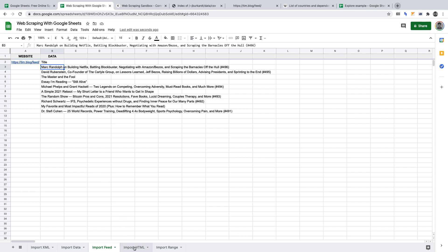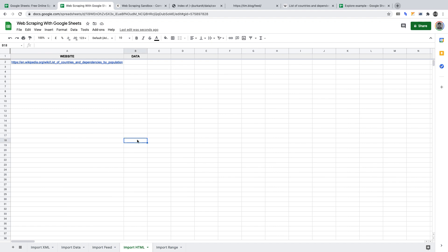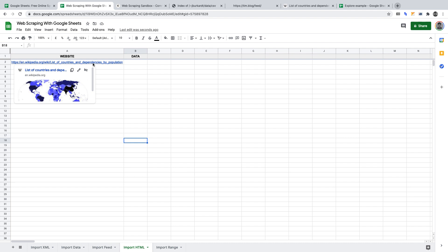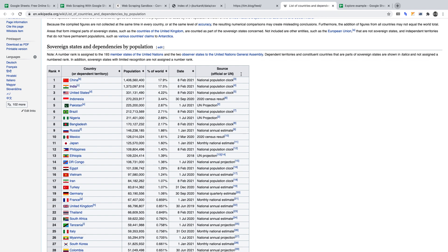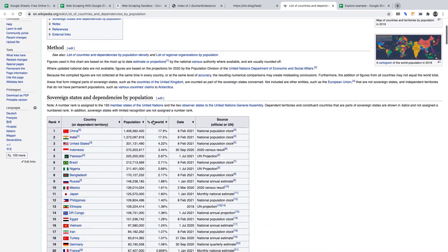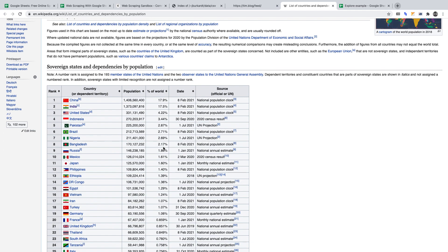Let's move on and use the importHTML function in Google Sheets. We'll be scraping Wikipedia's list of countries and dependencies by population — I've already copy and pasted the website URL. Let's go to the Wikipedia page. I want to scrape all of the data in this table. Make a mental note that this is the first table on the page — hence it's at index one. If you have a basic understanding of HTML and CSS, using importHTML will be a little easier; if not, fear not, it will all become clear.